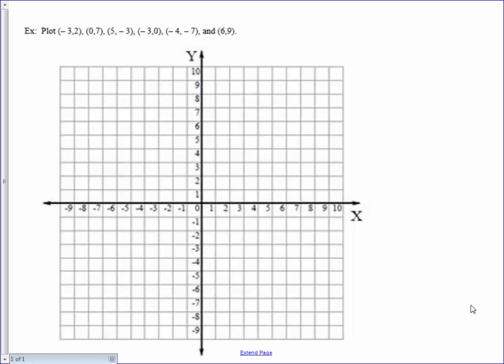To plot ordered pairs, we always want to start at the origin, 0, 0. You will then move horizontally in the direction indicated by the x-coordinate and then vertically in the direction indicated by the y-coordinate.